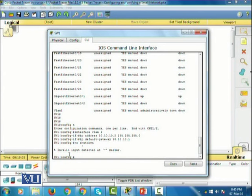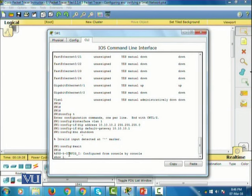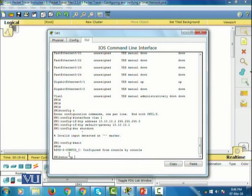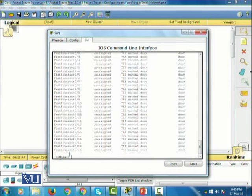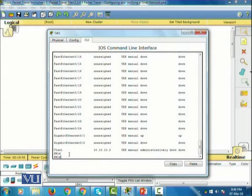Exit, then 'show IP interface brief'. We have successfully configured the VLAN with the IP address. I'm going to save the configuration using 'copy running-config startup-config'.